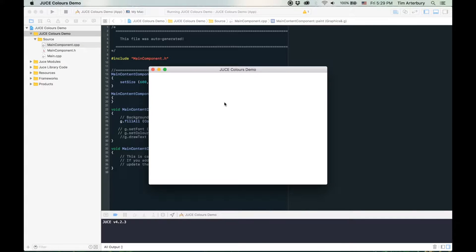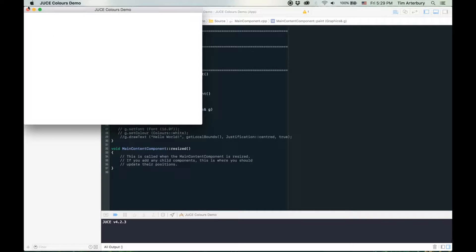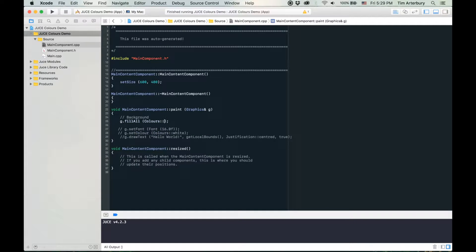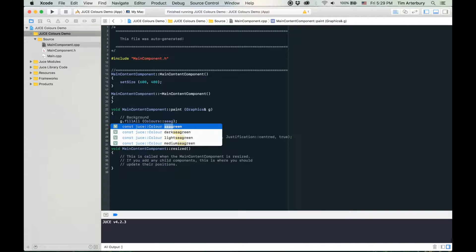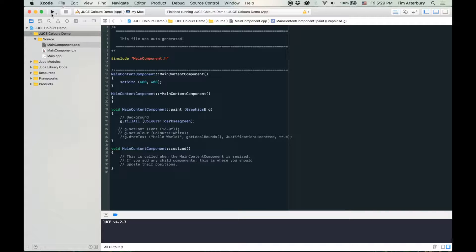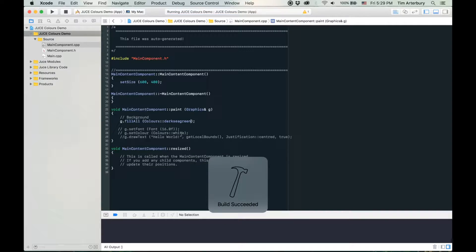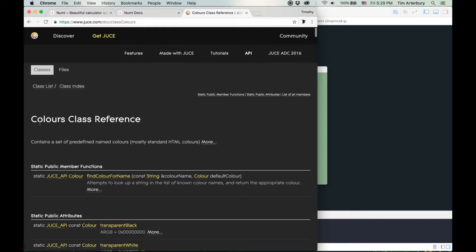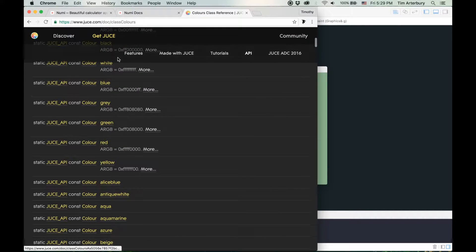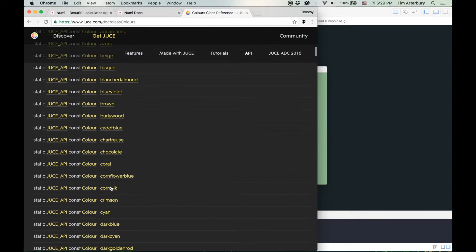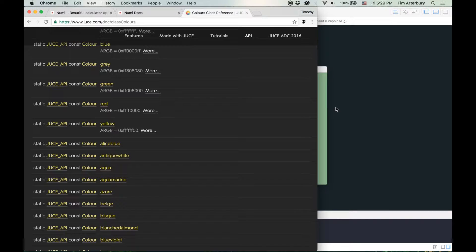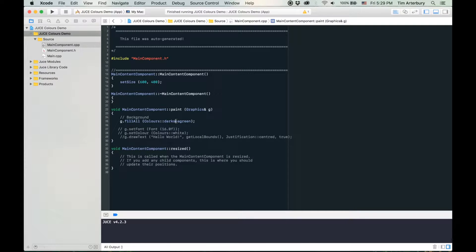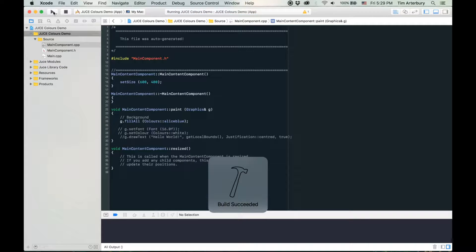Let's try a crazy colour — maybe magenta, or sea green. Let's try dark sea green, and then we're going to get a background that is dark sea green. Basically, in the JUCE documentation online you can search 'JUCE colours' and there's a huge list of all the predefined ones: black, white, blue, and some weird ones like antique white and Alice blue.